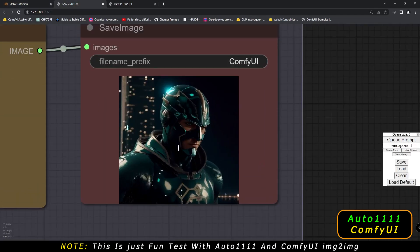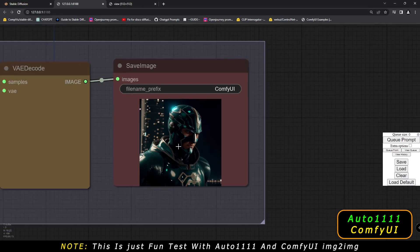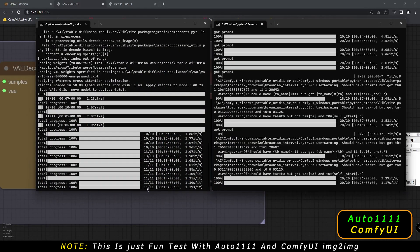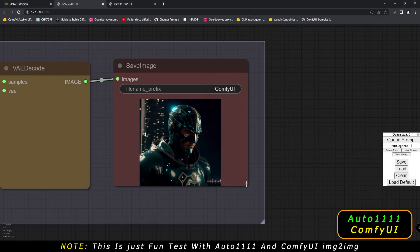On ComfyUI, this is the result I got — full 20 steps. One thing I'm noticing is that on Automatic 1111 I'm getting only around 11 steps, while on ComfyUI I'm getting the full 20 steps. It took less than 23 seconds on ComfyUI and less than 15 seconds on Automatic 1111. I still don't know why I'm getting half the steps on Automatic 1111 — let me know in the comments.